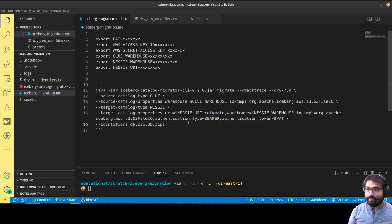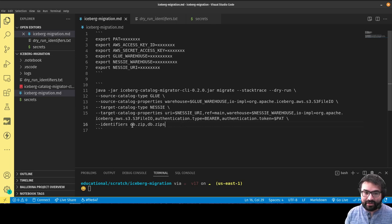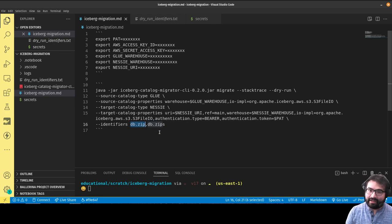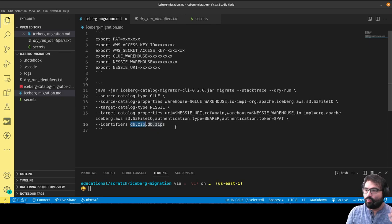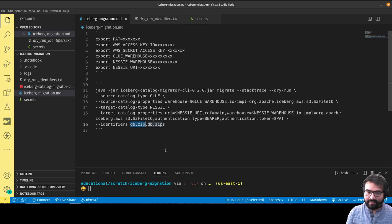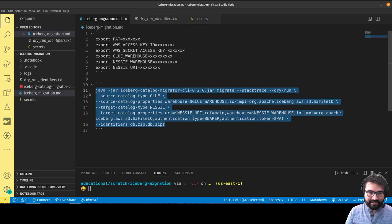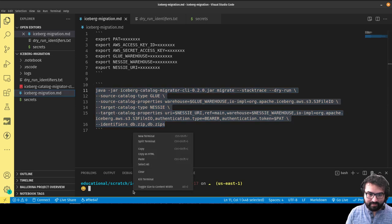I realize I have the ref main argument twice—doesn't affect things, that still worked, but let's not have that twice. Now, what if I didn't want to migrate all my tables? Then I have this argument identifiers that'll let me specify which identifiers, essentially which tables from this catalog I want to move over, and it'll only migrate those particular things.